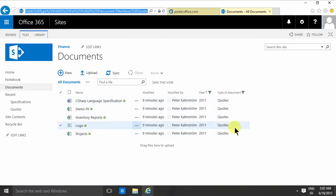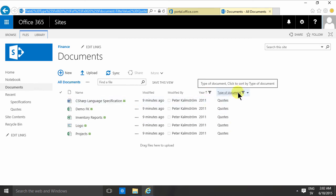So filtering by columns is a very powerful thing that you should really know how to do. That concludes this little demo on filtering based on column values. Thank you for watching.